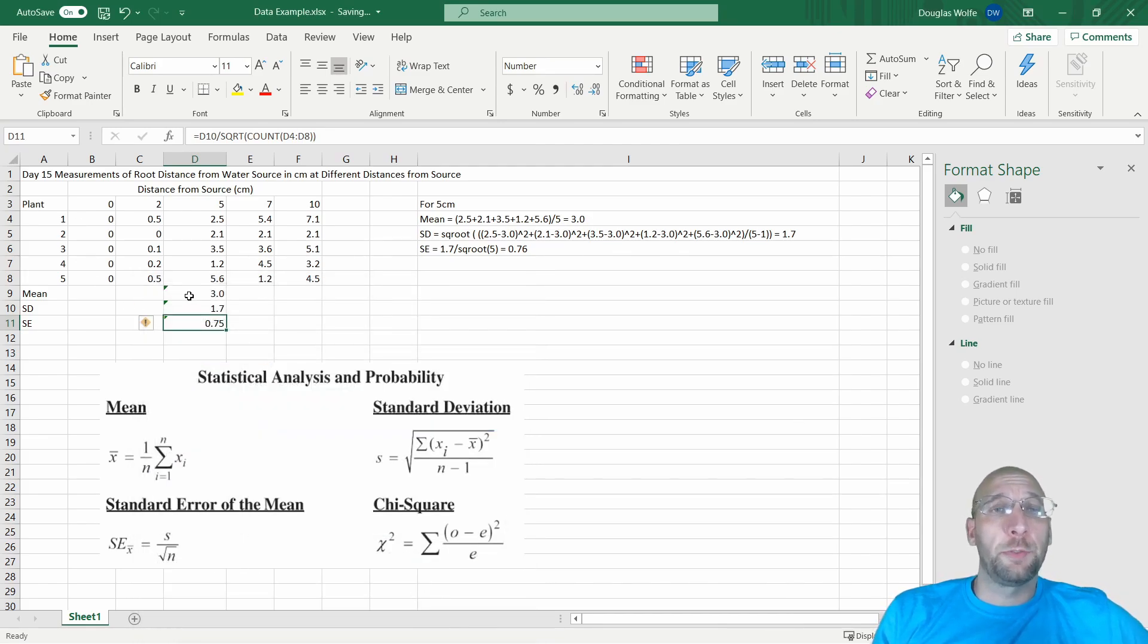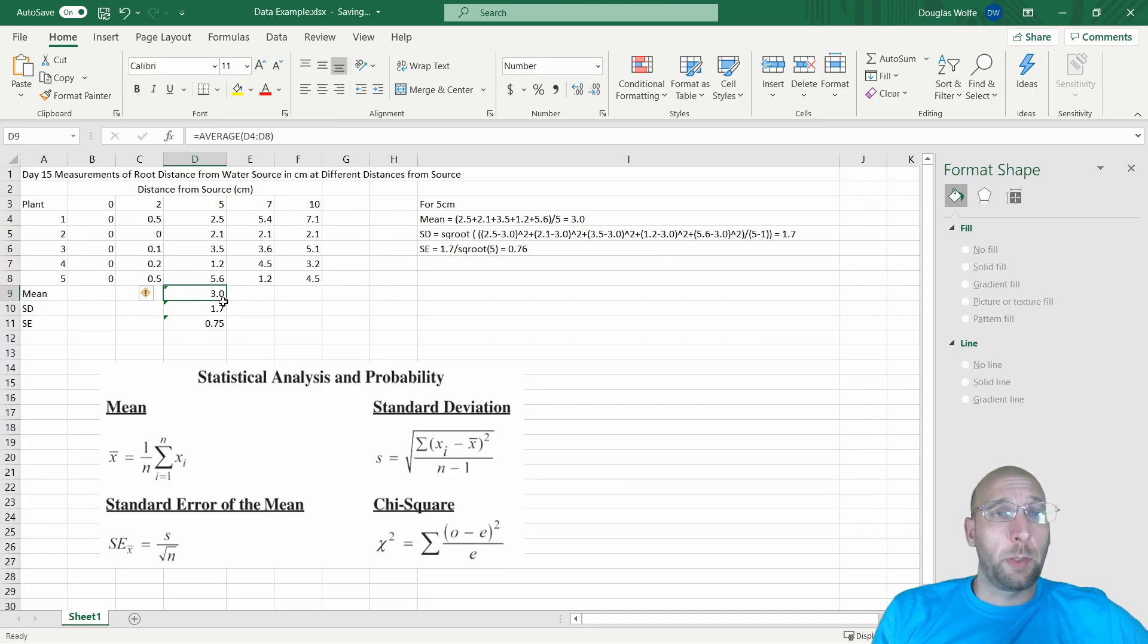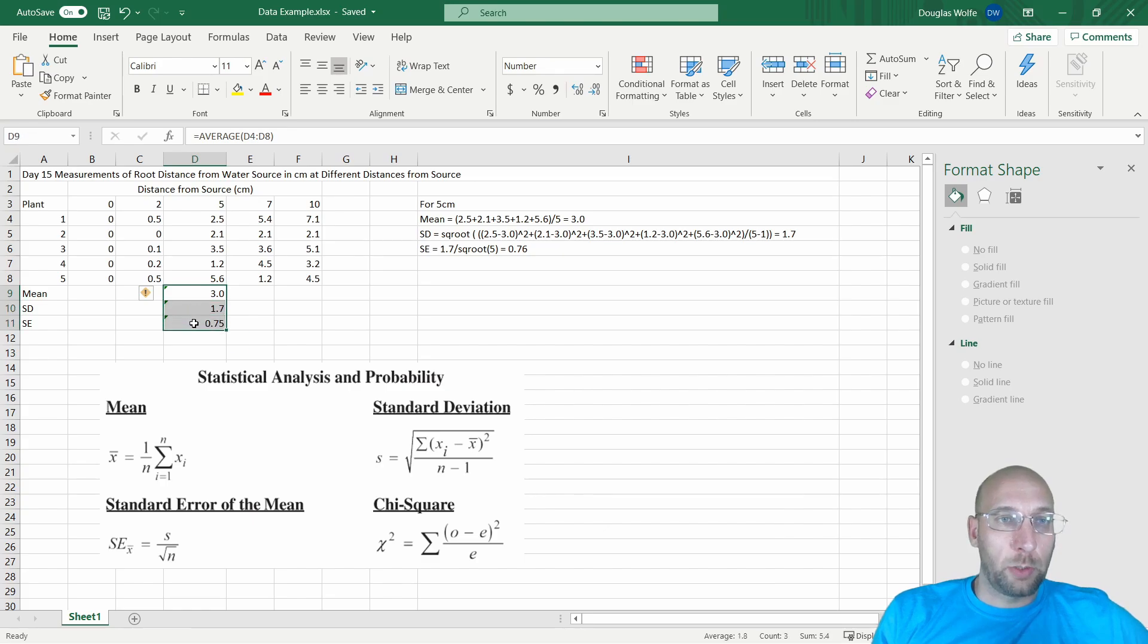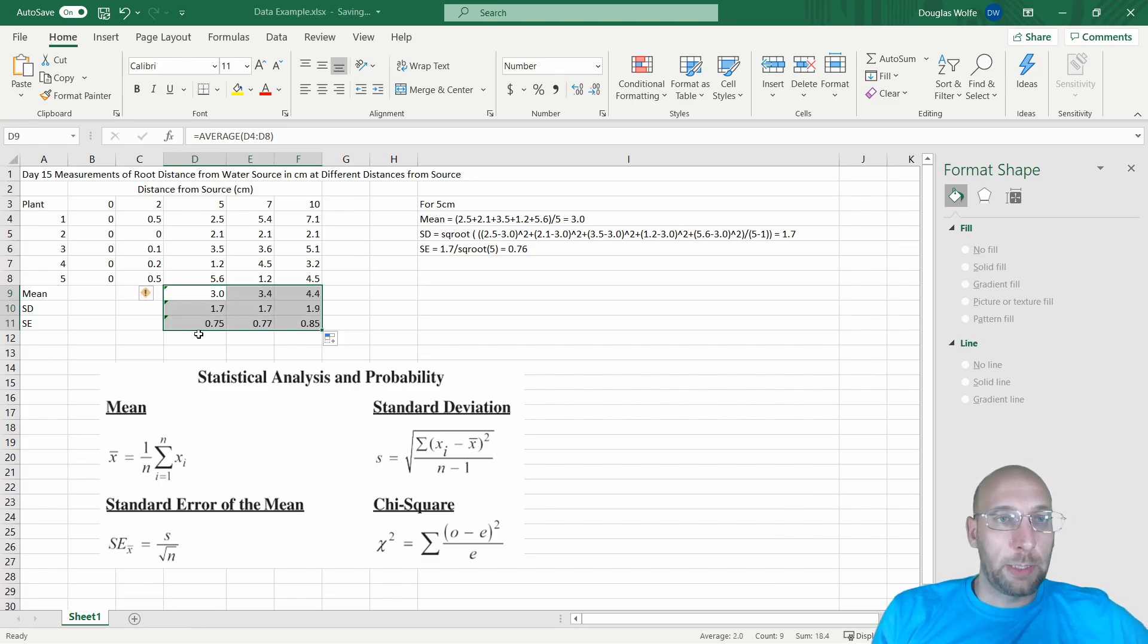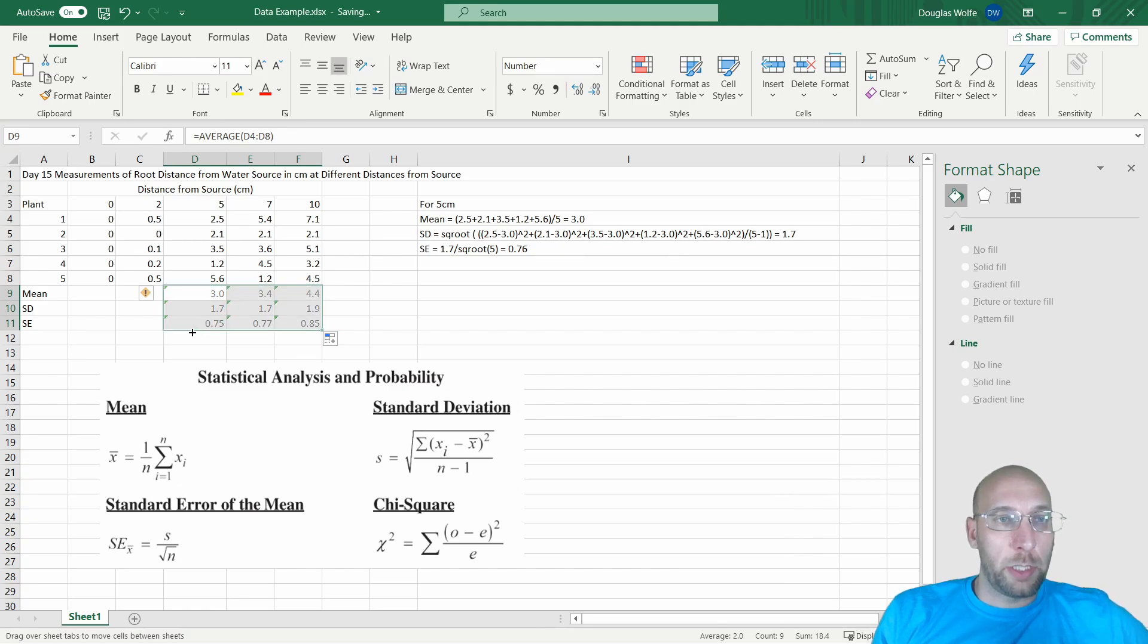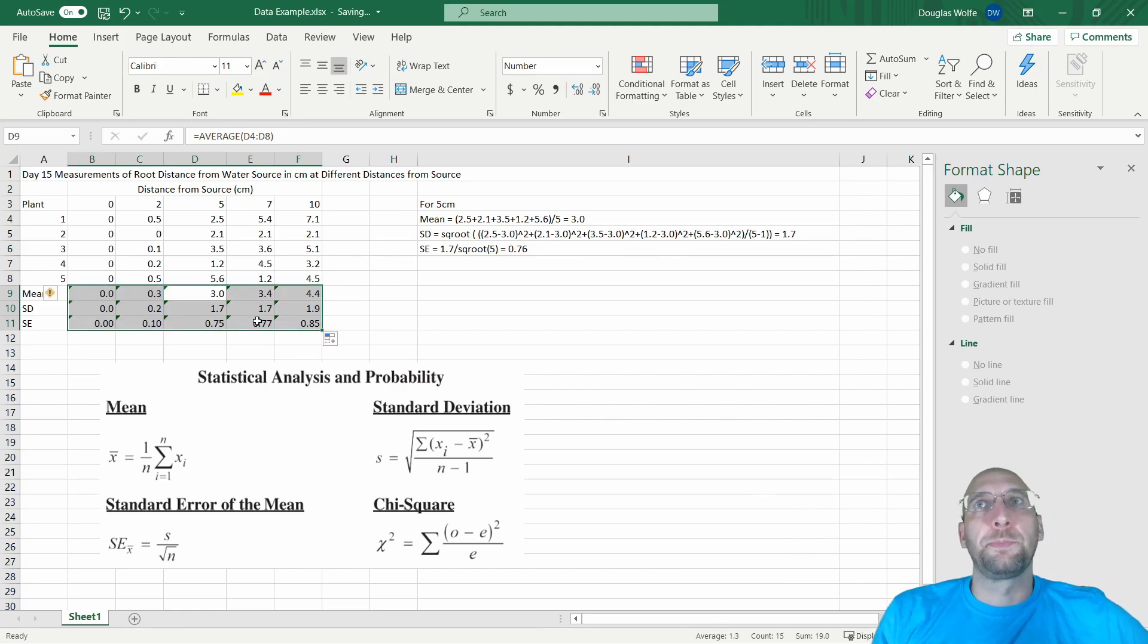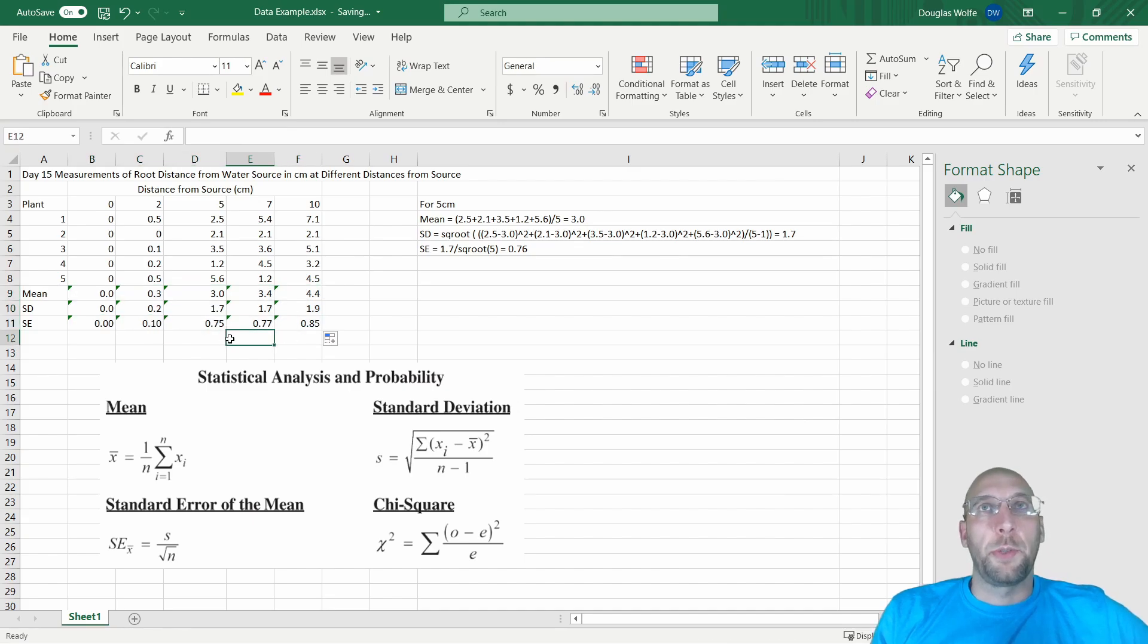Next, you have to make a graph. I want to go to Insert, and then you want to use a scatter chart. The reason why you want to use a scatter chart instead of a line graph is because of what it does to the x-axis.